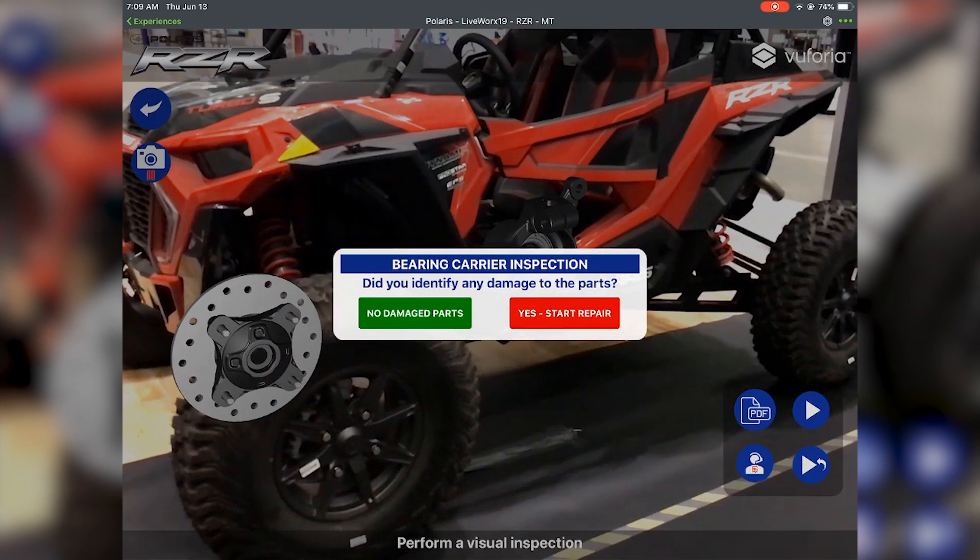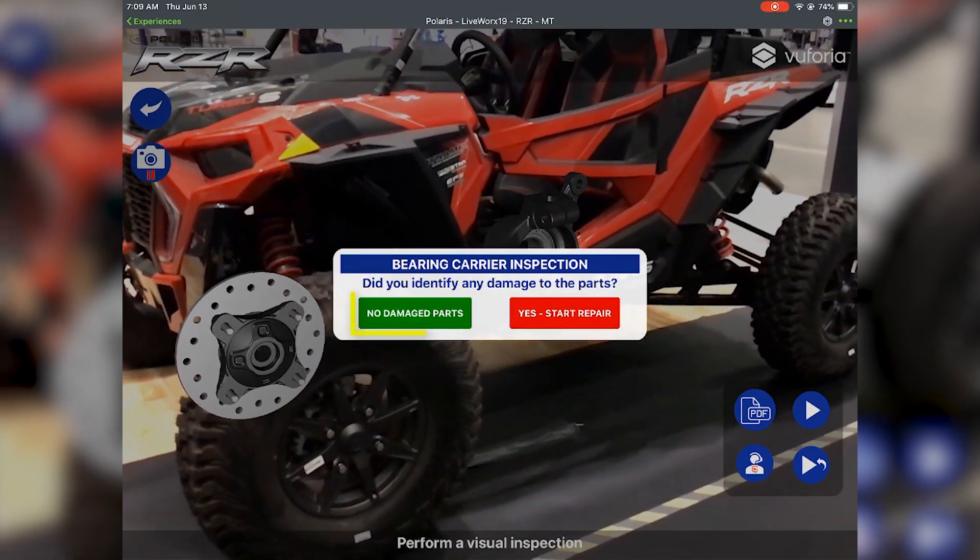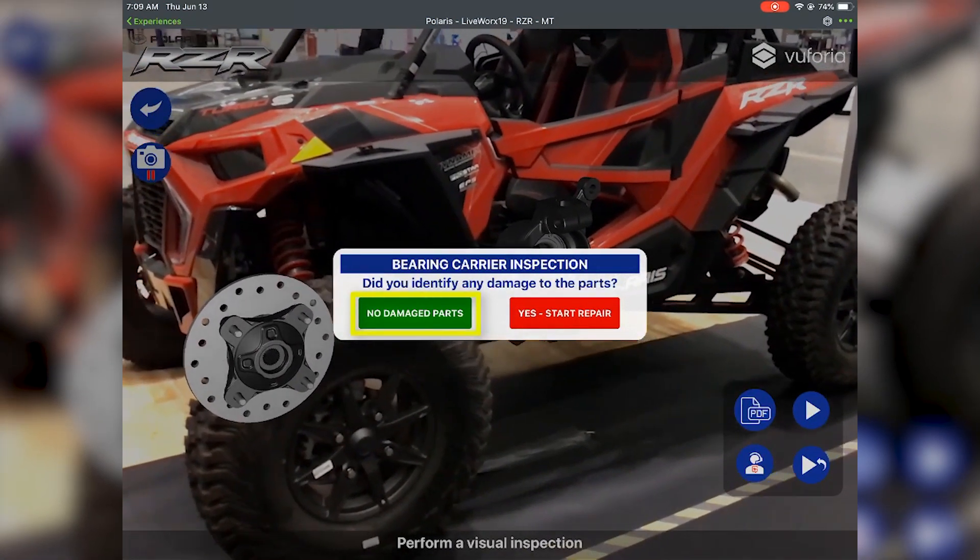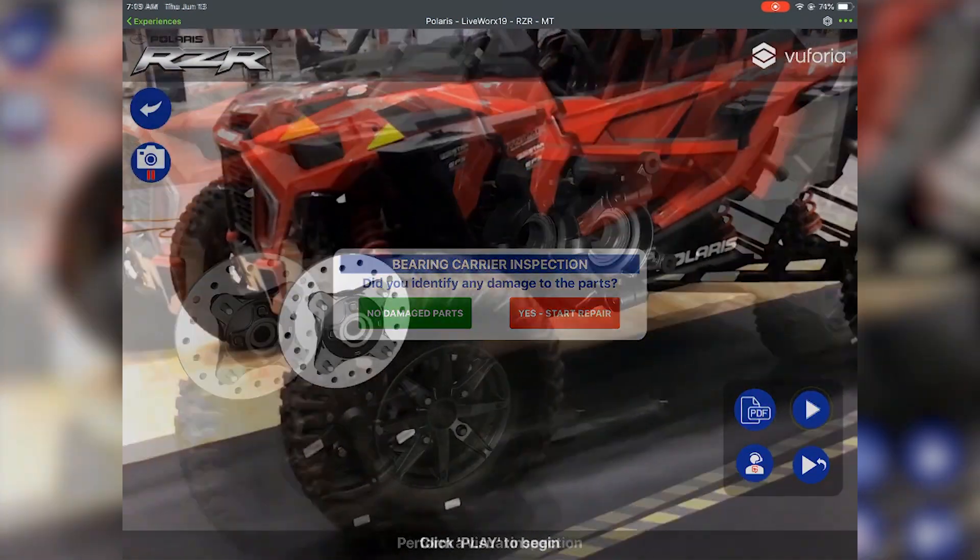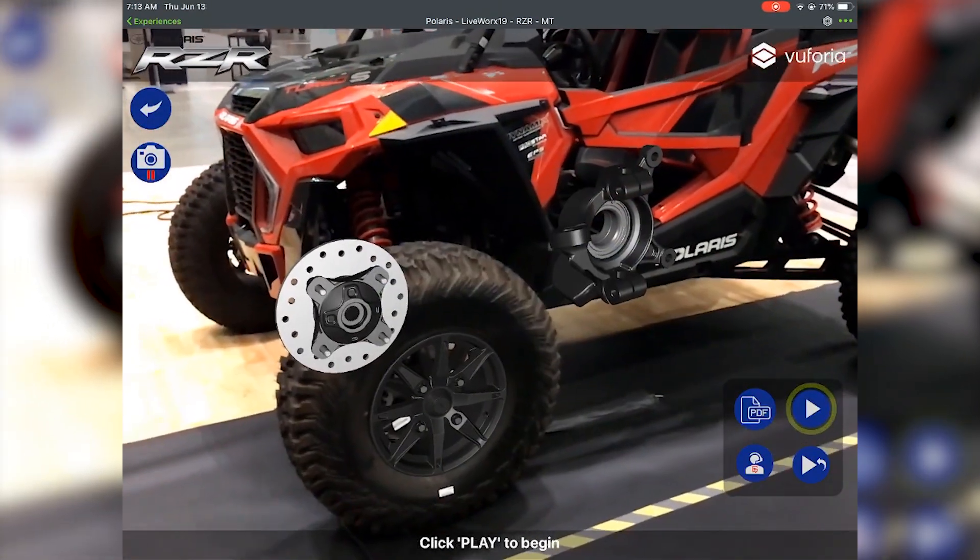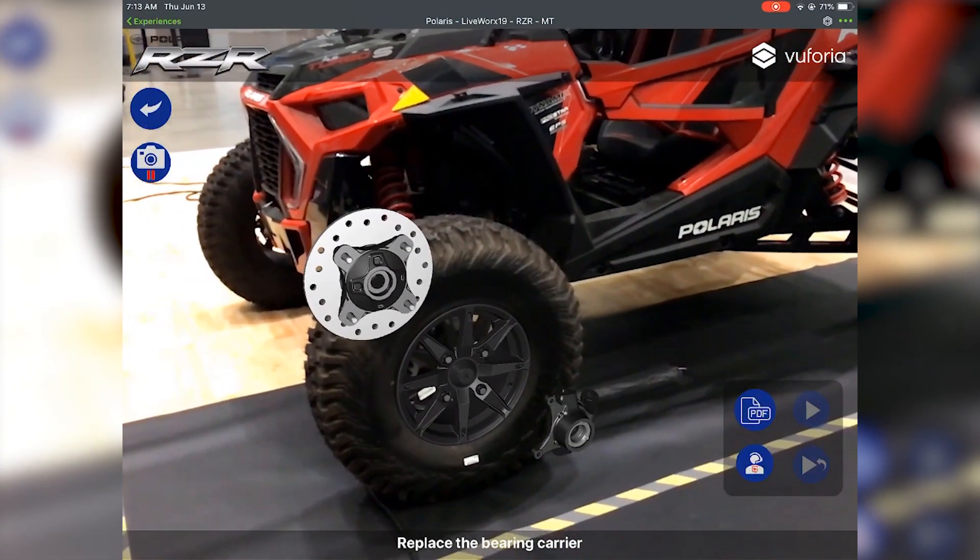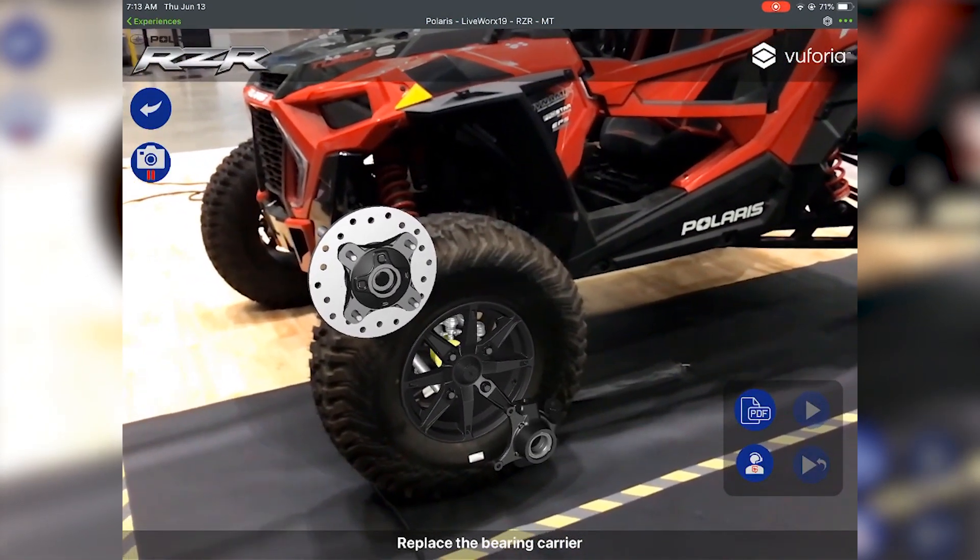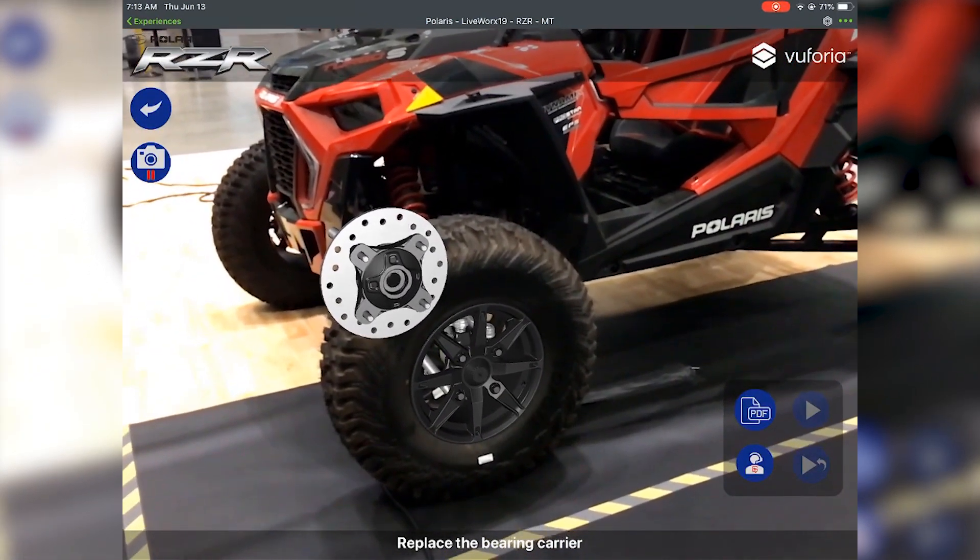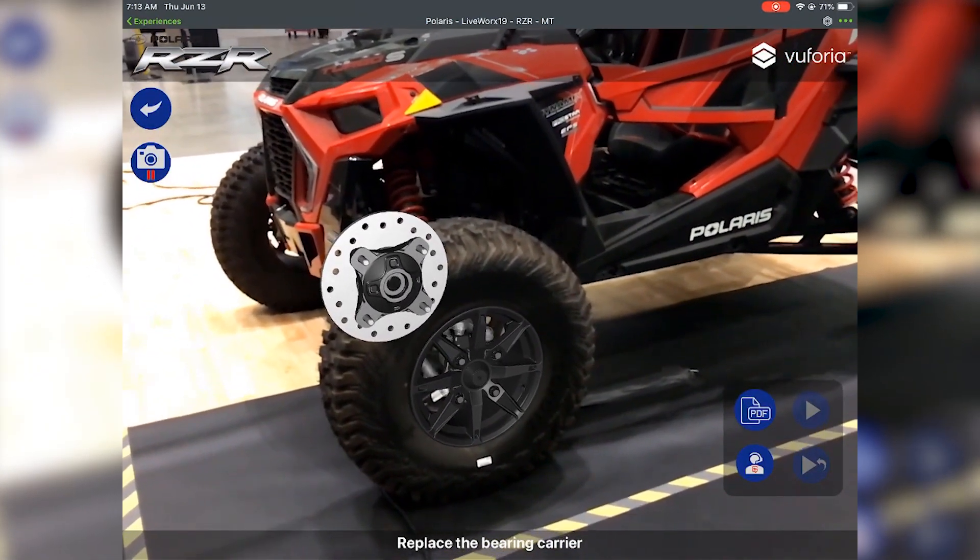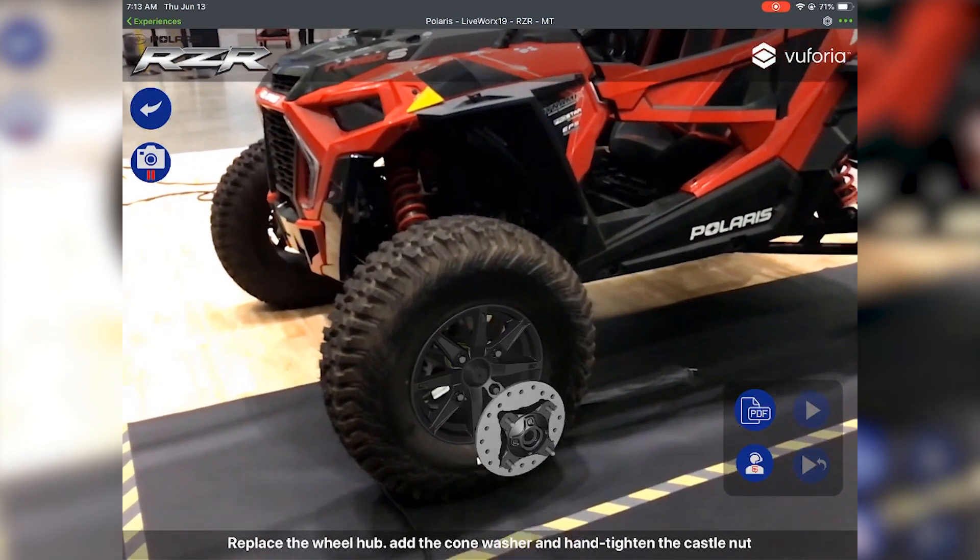Polaris is considering extending the value of the AR experience by utilizing it across the organization. Not only would engineering teams benefit, but also the manufacturing and service teams, along with its dealerships.